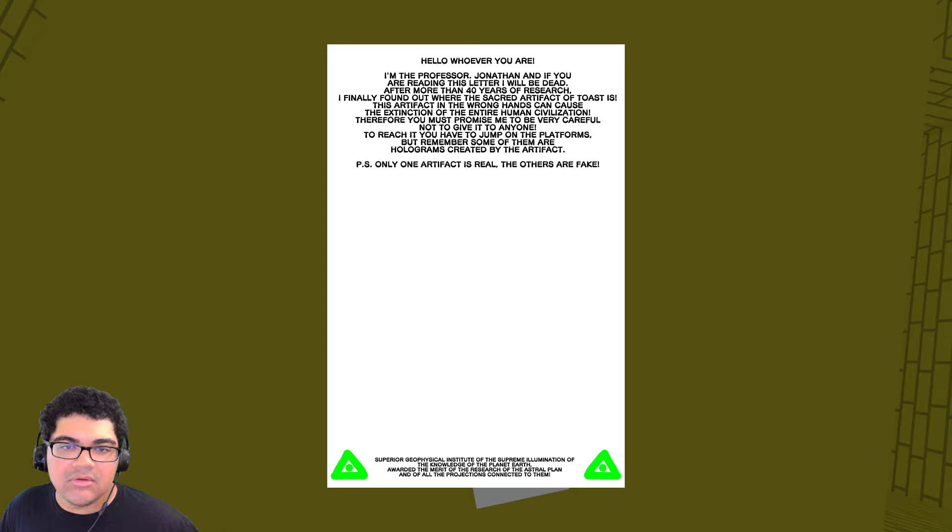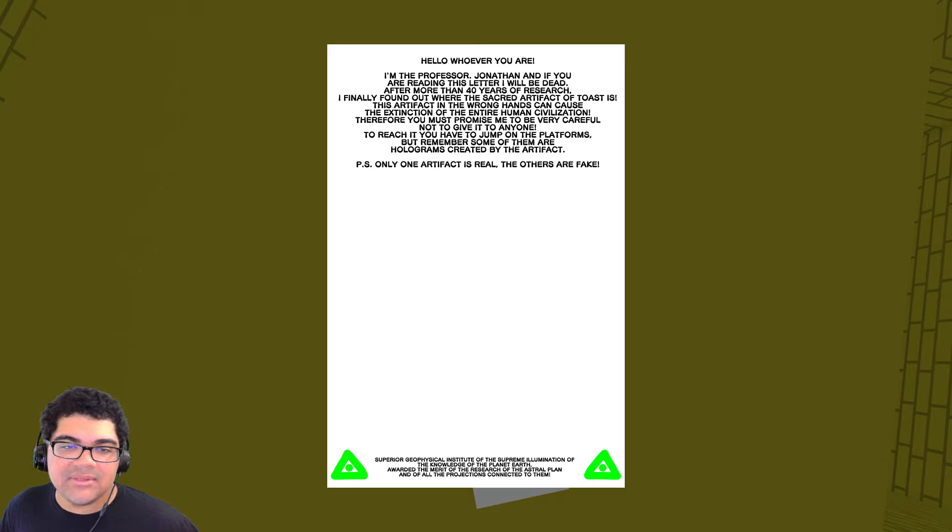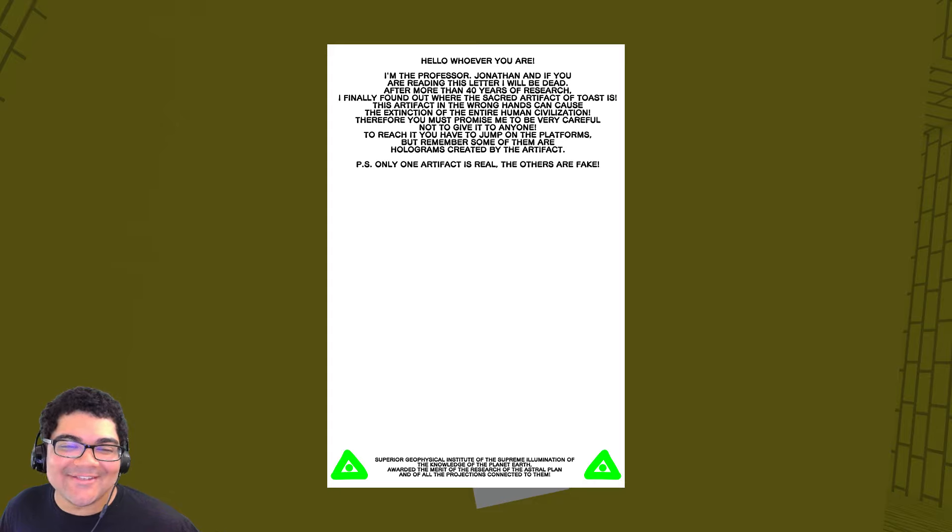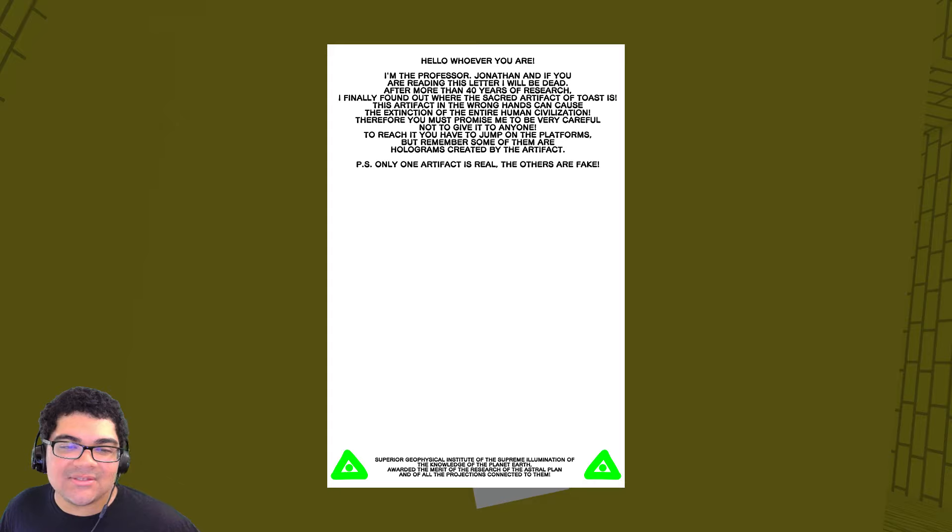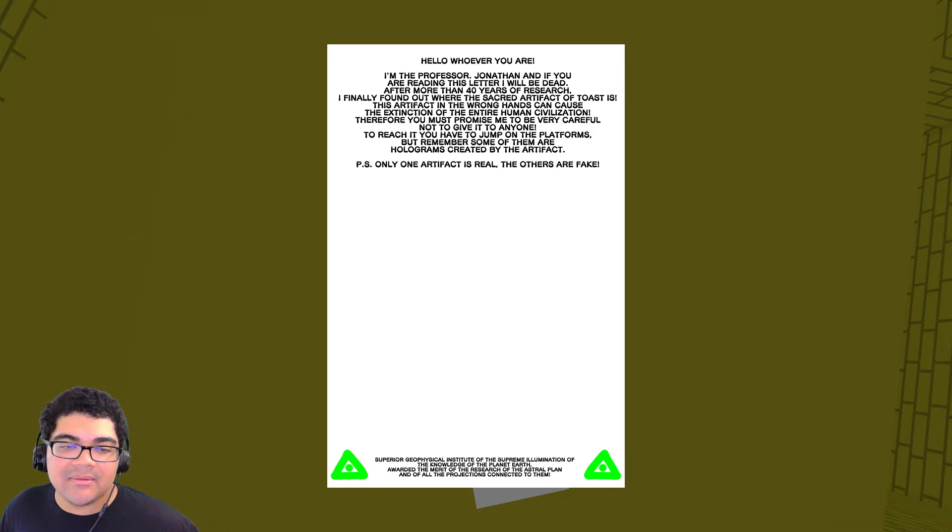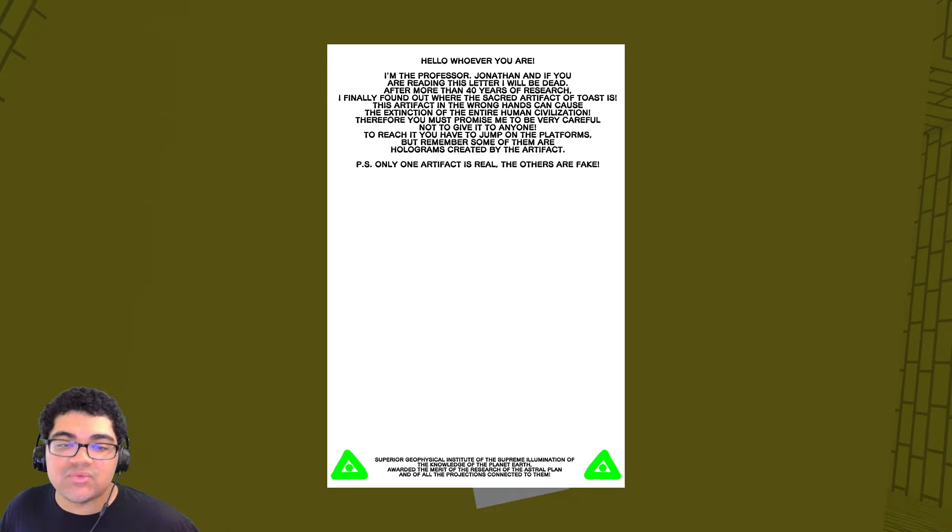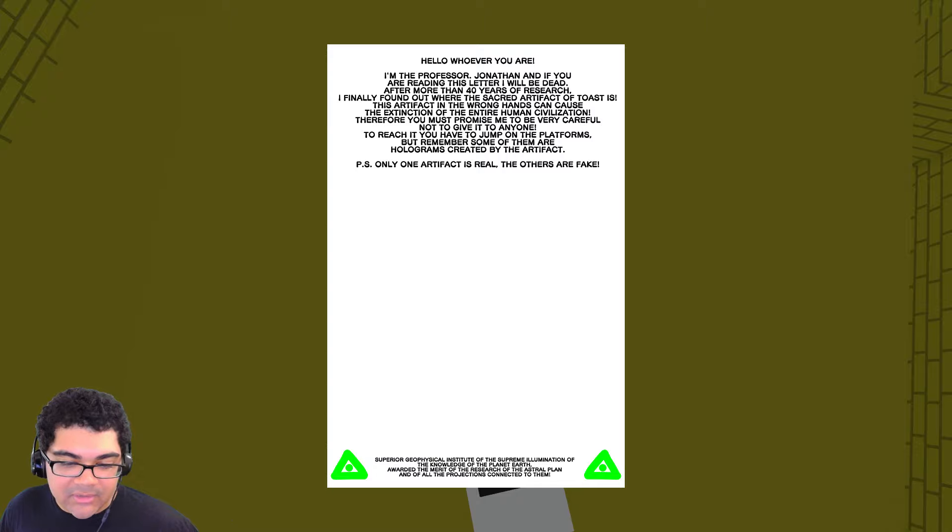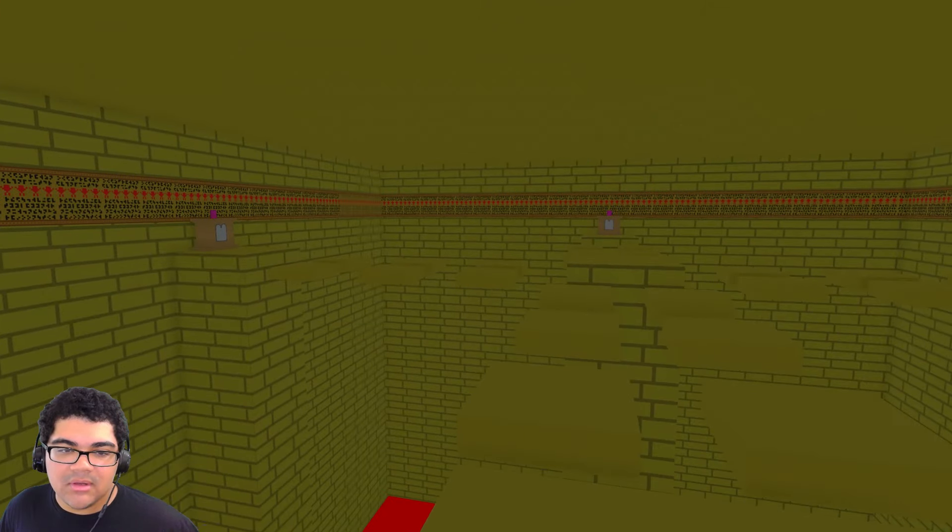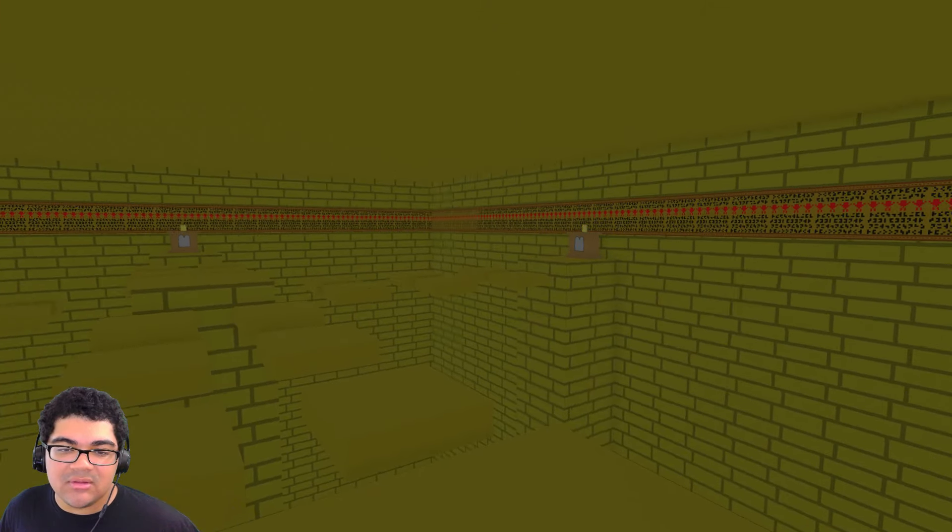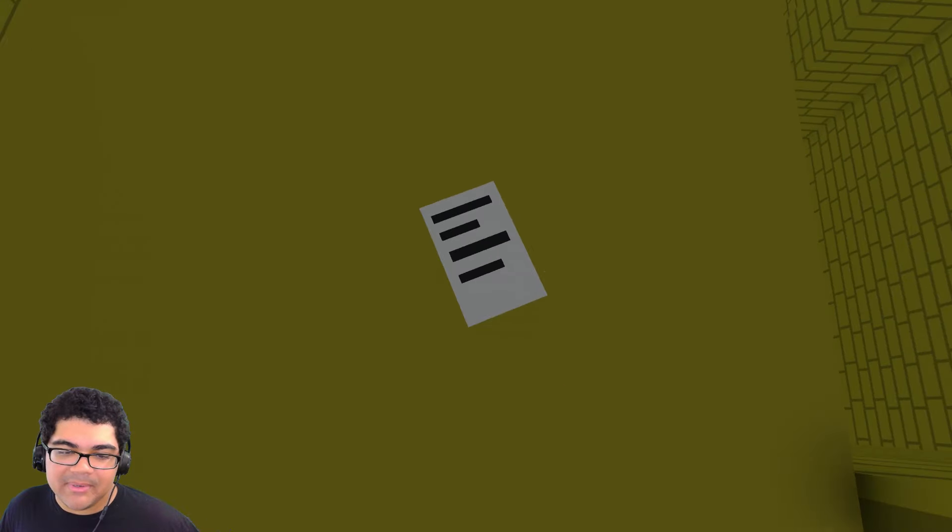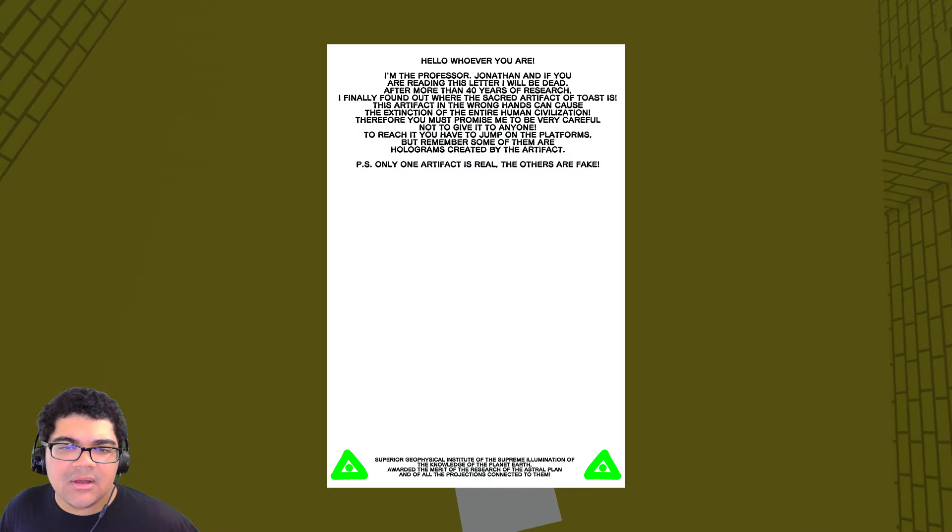Hello, whoever you are. I am the Professor Jonathan. If you are reading this letter, I would be dead. After more than 40 years of research, I finally found out where the scared artifact of toast. Ah, toast. Yeah. I knew it. Toast is this artifact in the wrong hands can cause the extinction of the entire human civilization. Therefore, you must promise me to be very careful not to give it to anyone. To reach it, you have to jump on the platforms. But remember, some of them are holograms created by the artifact.